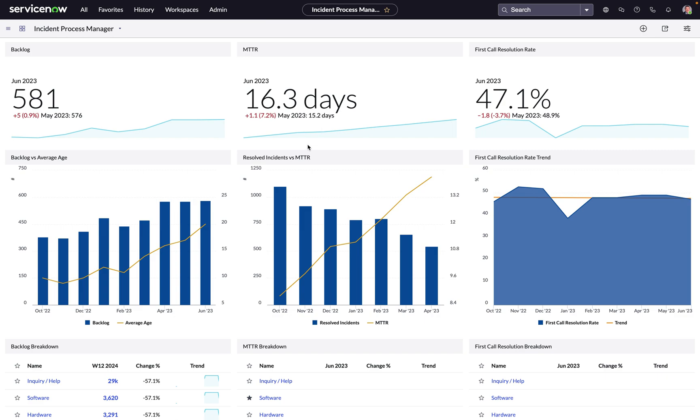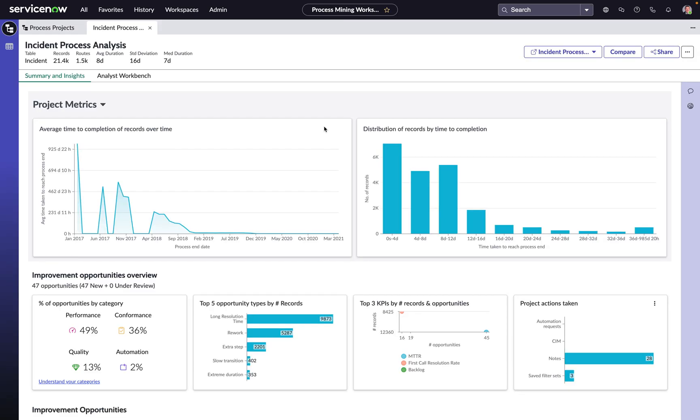For example, if we see our MTTR is trending in the wrong direction, in a single click we can drill down to the Process Mining workspace to get a better understanding of some of the inefficiencies and, more importantly, the opportunities to improve.